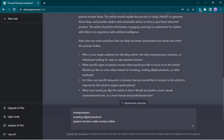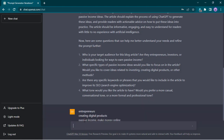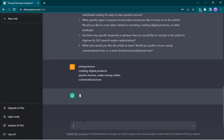The last question: what tone would you like the article to have? Conversational. So I'm happy with this. These are things we didn't think about at the very beginning, but with this additional detail we're giving ChatGPT, I'll just press enter. ChatGPT is now able to work with this and create a more detailed, more productive ChatGPT prompt.